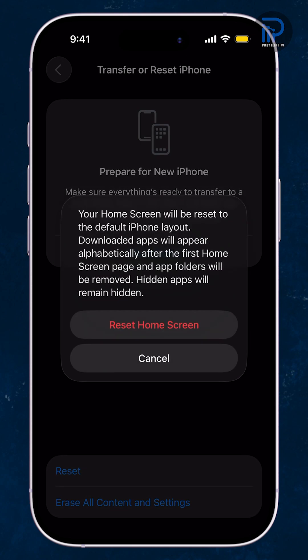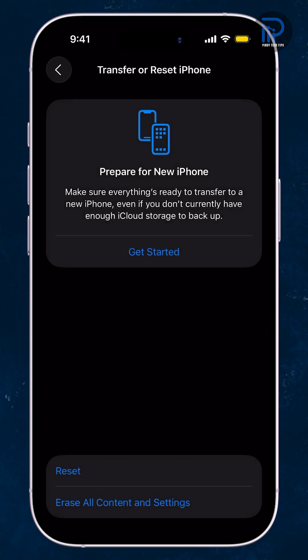A warning message will appear. Tap Reset Home Screen to confirm.